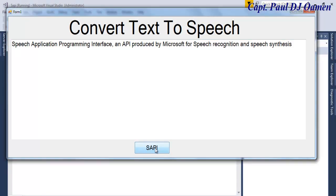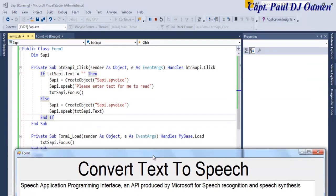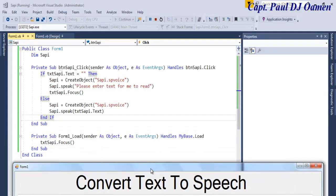Speech Application Programming Interface, an API produced by Microsoft for speech recognition and speech synthesis. That's how you create your own text to speech converter. With that I'm going to call it the end of this tutorial. Thanks for watching and bye for now.